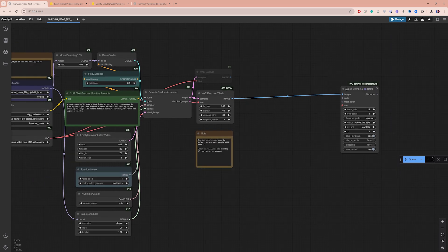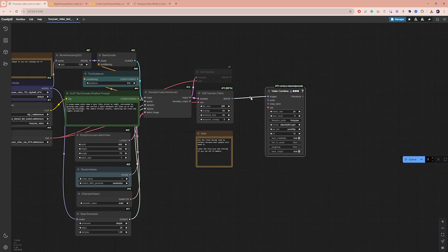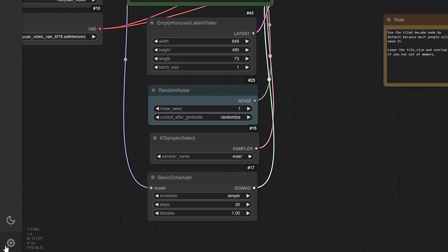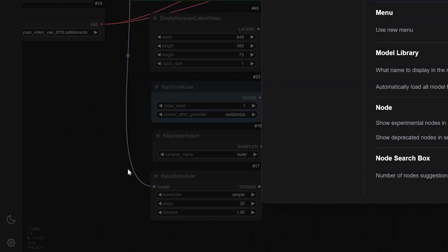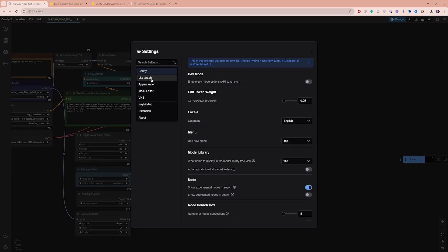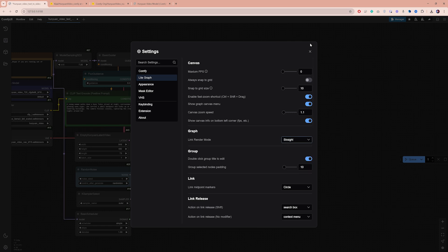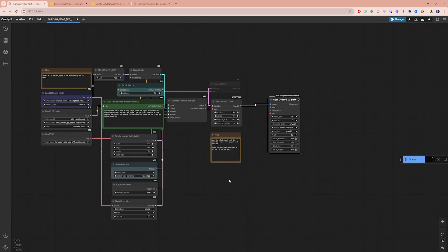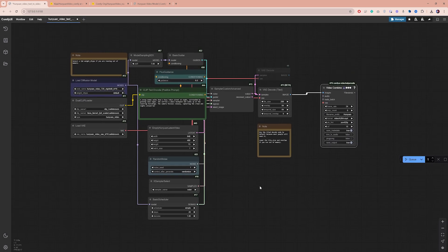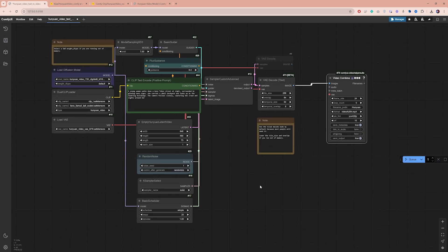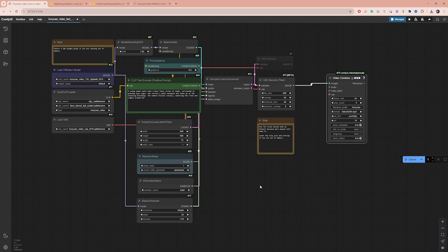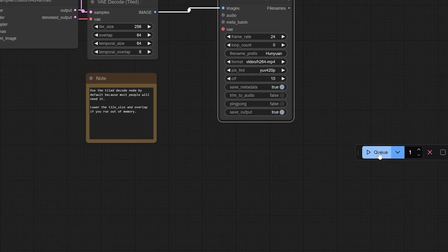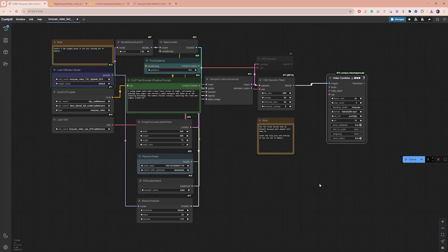Here's a tip. If your workflow gets messy with lots of nodes, go to Settings, Light Graph, and change the Link Render Mode to Straight. This will make all the connections between nodes appear as straight lines, creating a cleaner look. Now that we have all the settings properly adjusted, click the Q Prompt button and wait for it to process.